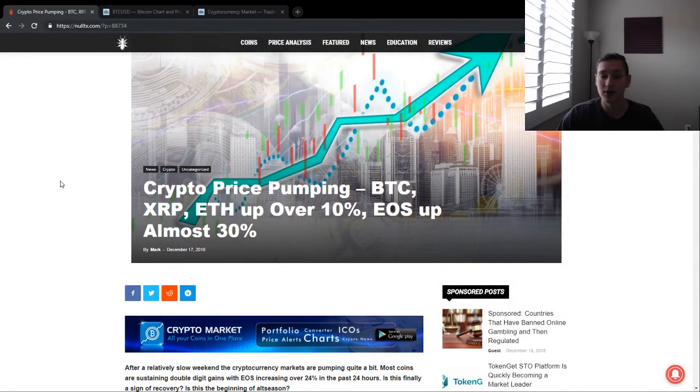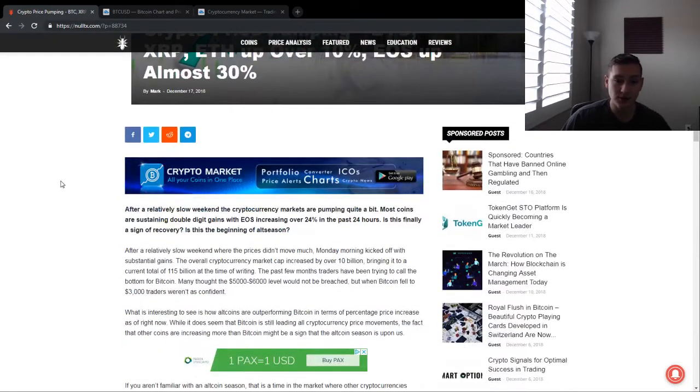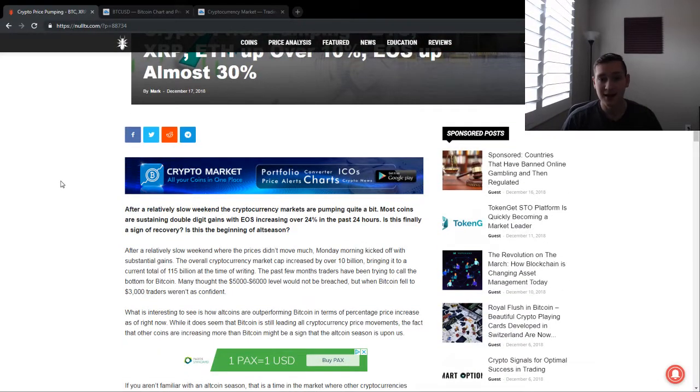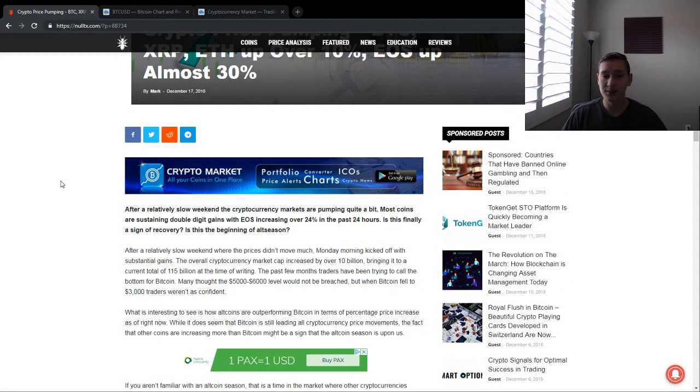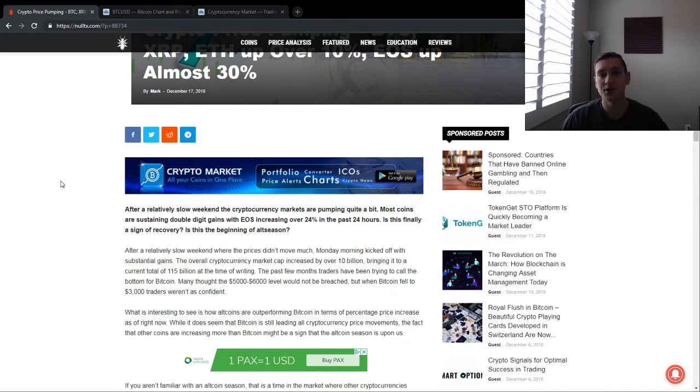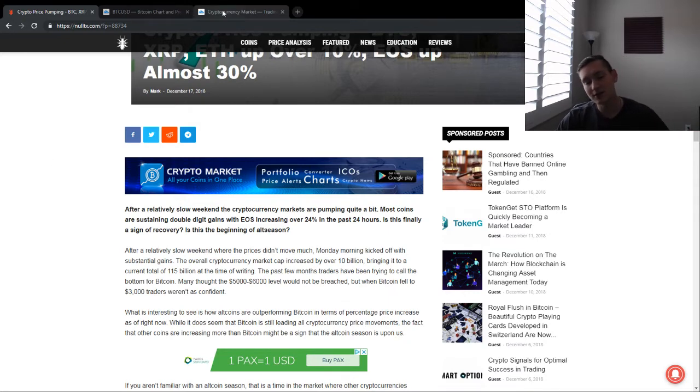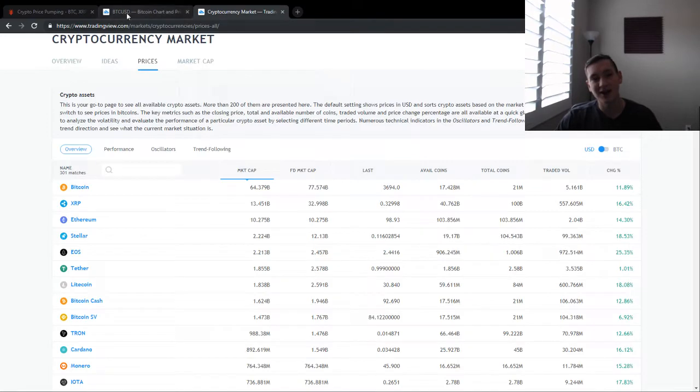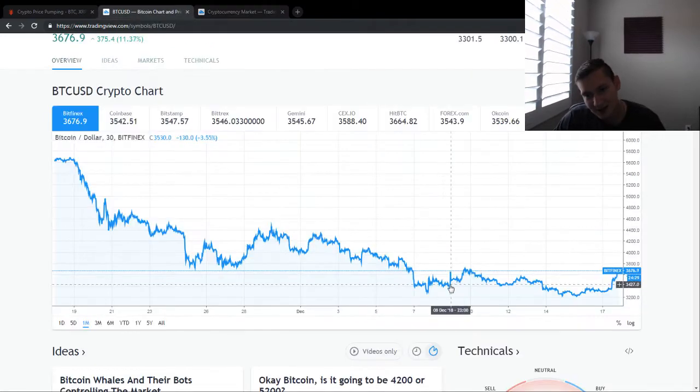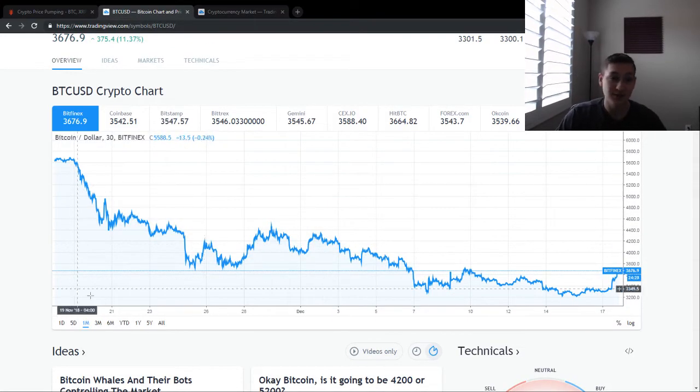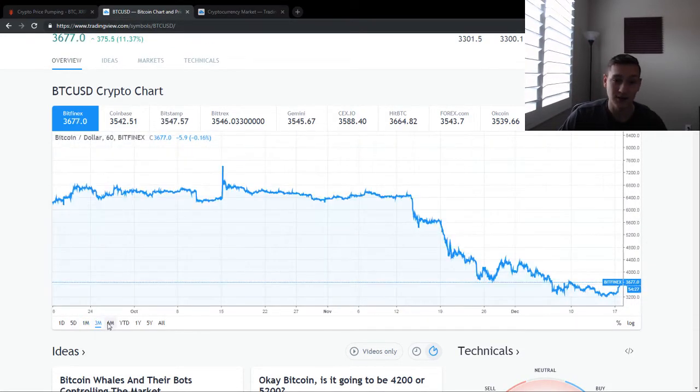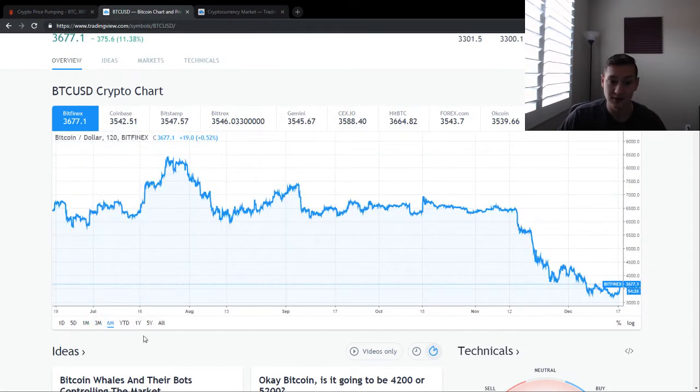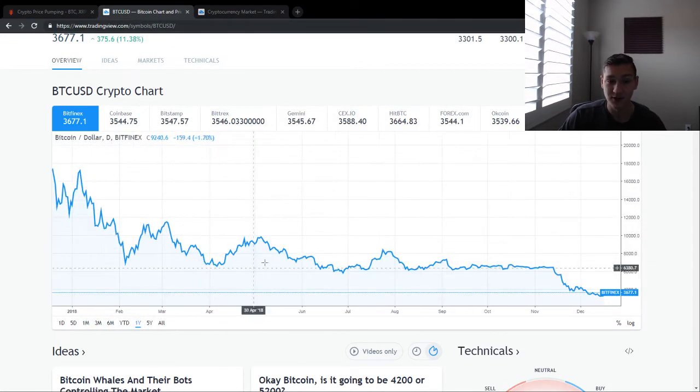EOS is up almost 30%. Things are looking very good. The first thing we want to talk about is what's going on with Bitcoin. It looks like Bitcoin is still leading most other cryptocurrencies. Many people tried to call the bottom for Bitcoin at around $5,000 because we had this really crazy long sideways market.